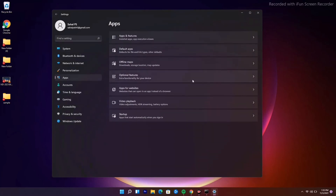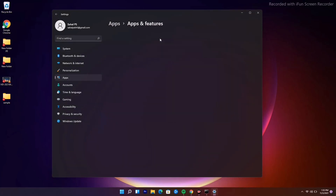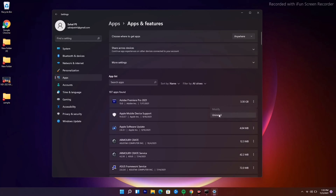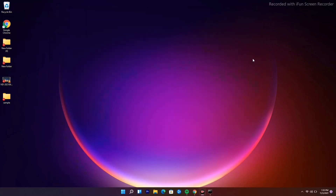Go to Apps and Features, then scroll down to find the app you want to uninstall. Click the three-dot menu next to it and select Uninstall. Once you've uninstalled and reinstalled the game, the issue should be fixed. These are the basic steps you need to try out.